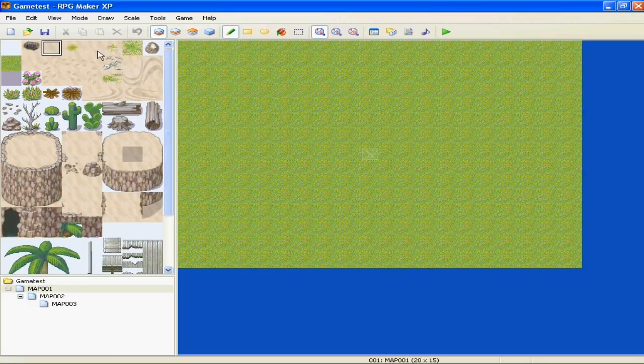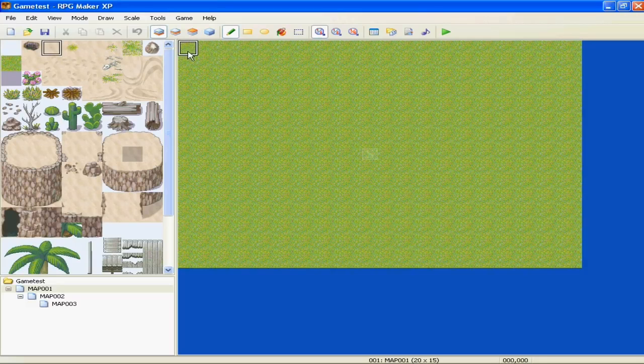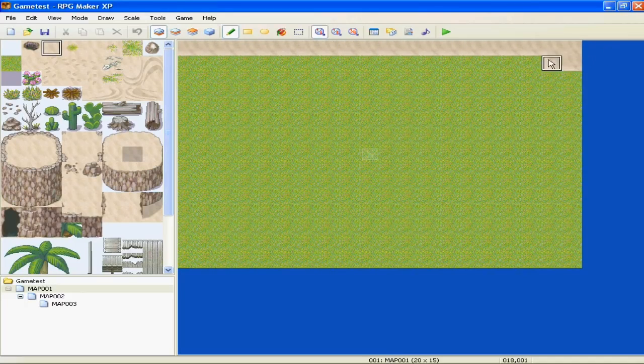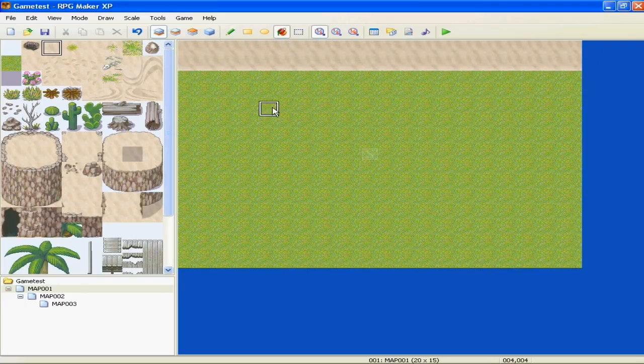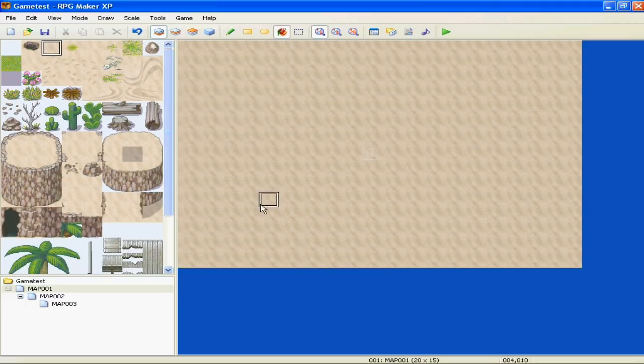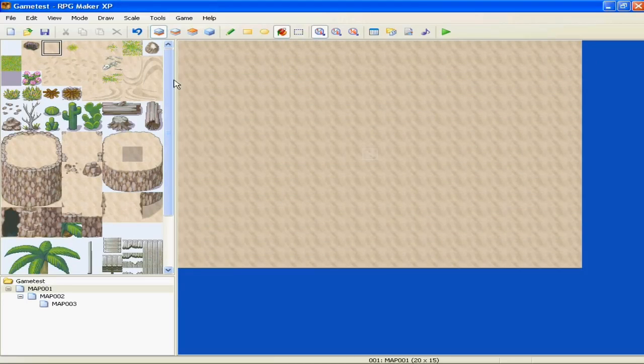Instead of clicking a ground tile, anything you want to fill with, you can draw it all in, or my preferred method. You go to the fill bucket, and you've completely made a desert. Congratulations.